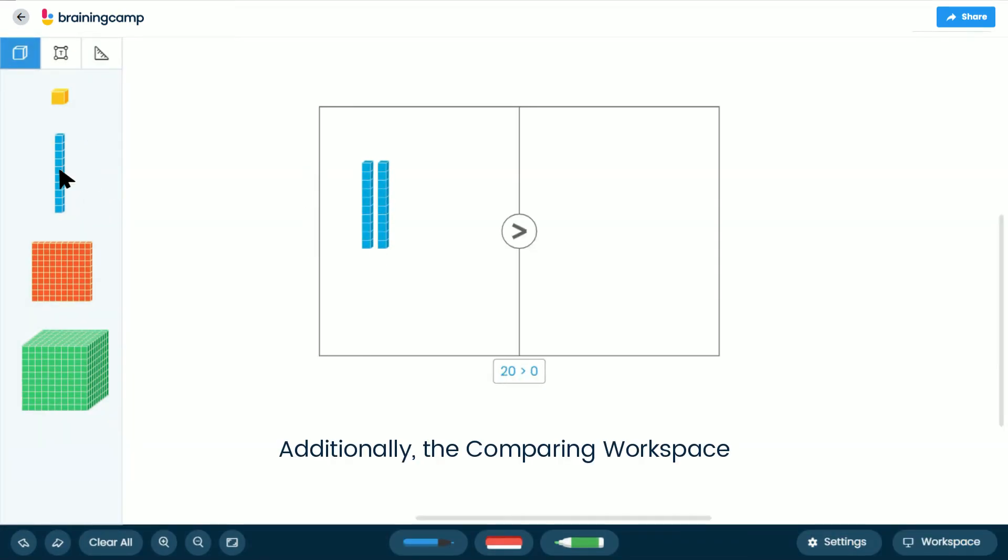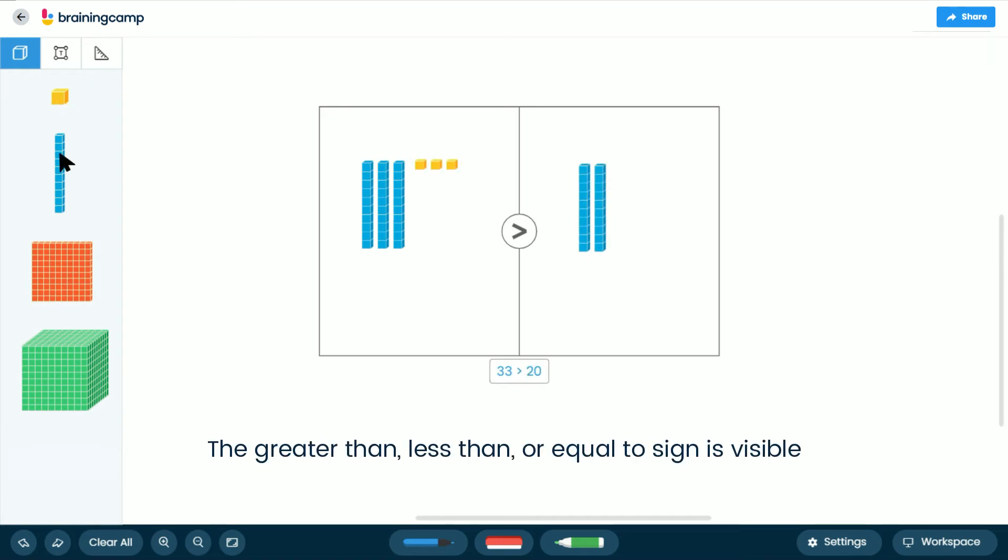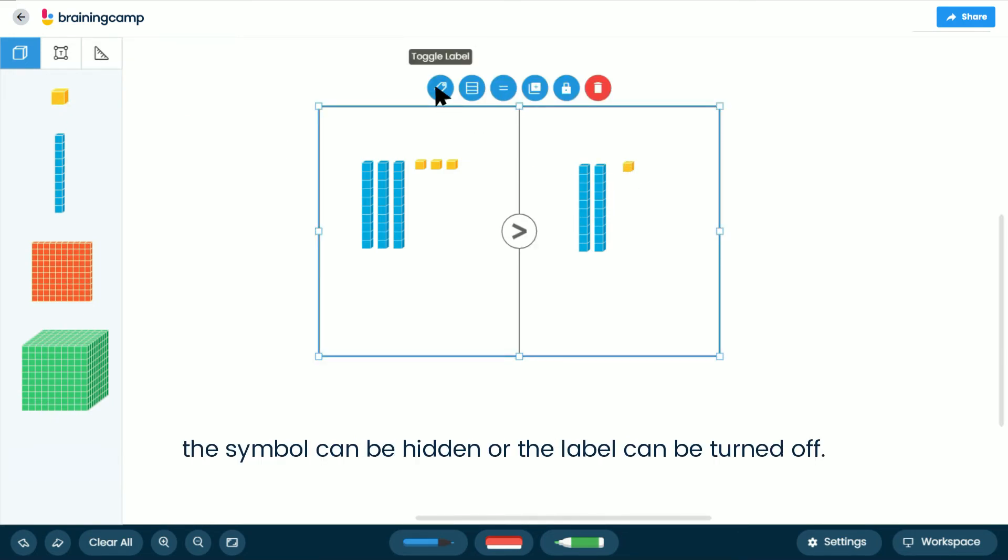The Comparing workspace allows students to compare numbers. The greater than, less than, or equal to sign is visible, but by selecting the mat, the symbol can be hidden or the label can be turned off.